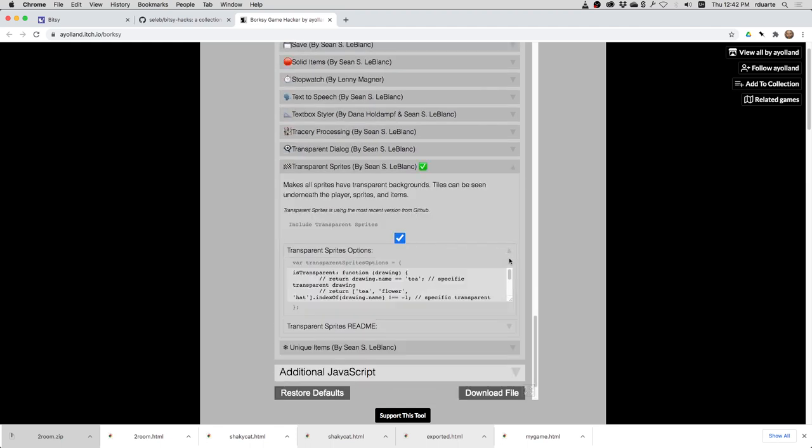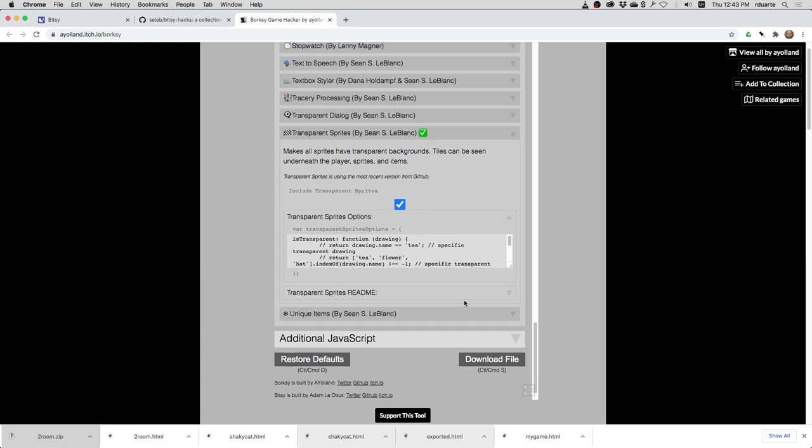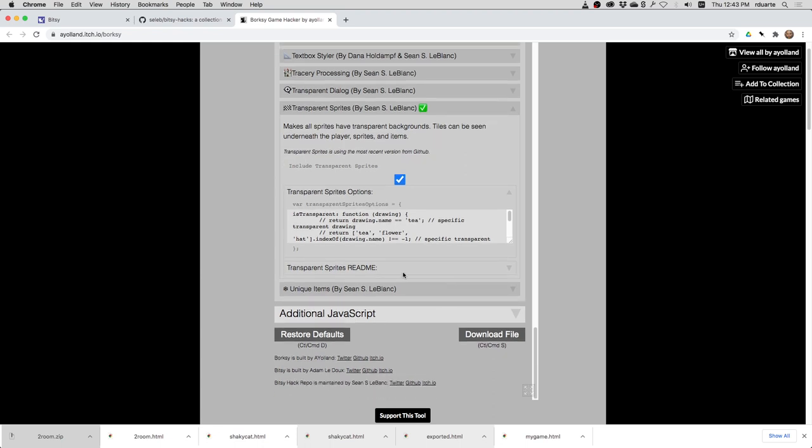There are options. If you look in here, you can say which specific sprites or a specific category of sprites are transparent. If you leave it alone, it'll do all of them. And all that information is in the README having to do with transparent sprites if you wanted to look it up.